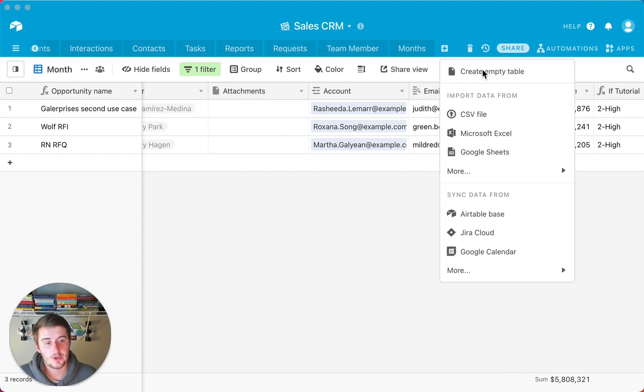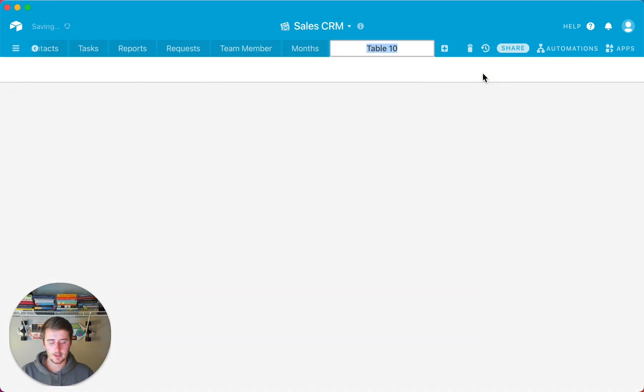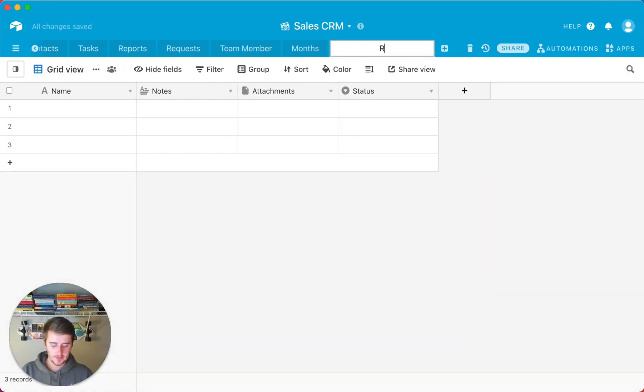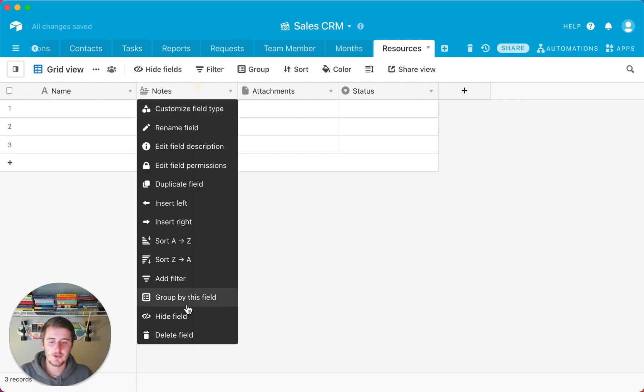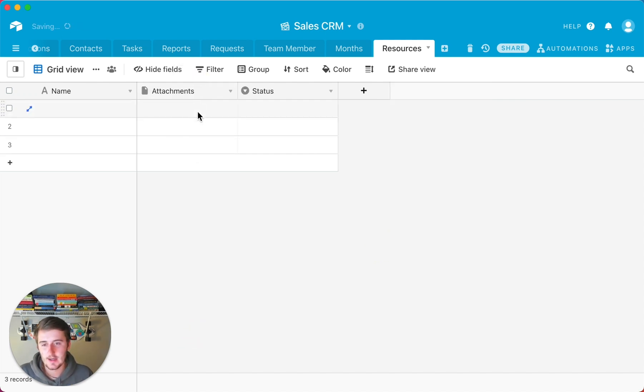So I'll just create this empty table, and what you're going to call this is resources. So this table right here at the end, this is going to be a guide.